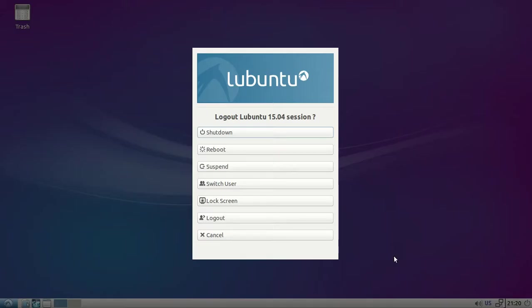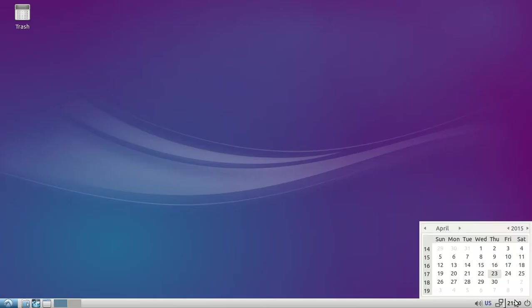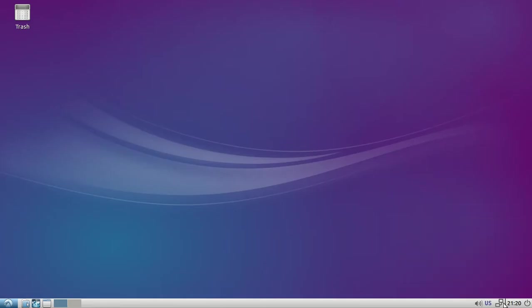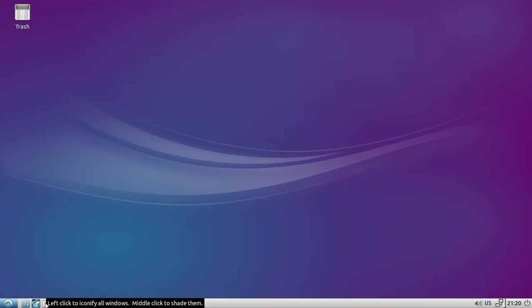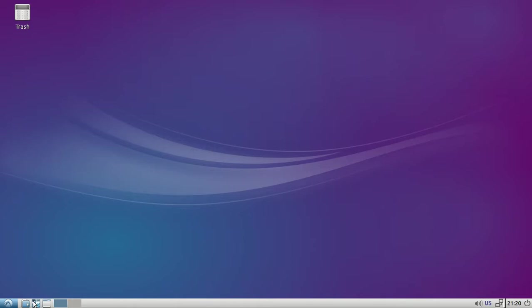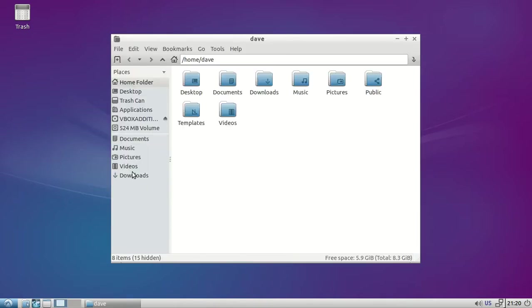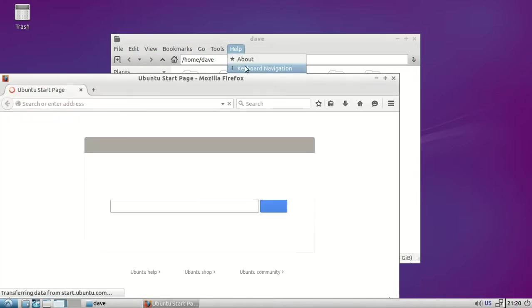On this corner of your taskbar you got your logout thing, calendar, network connections, language settings, and sounds. Over here you got task switchers, the show desktop, a web browser, and file manager which is the PCman FM.